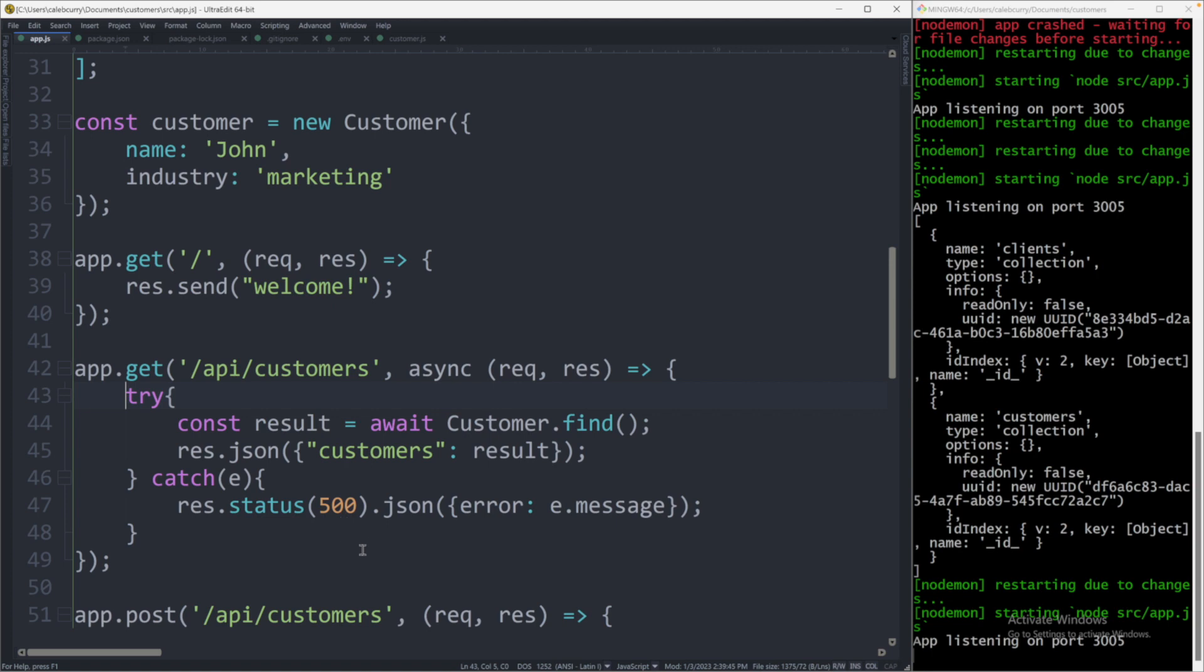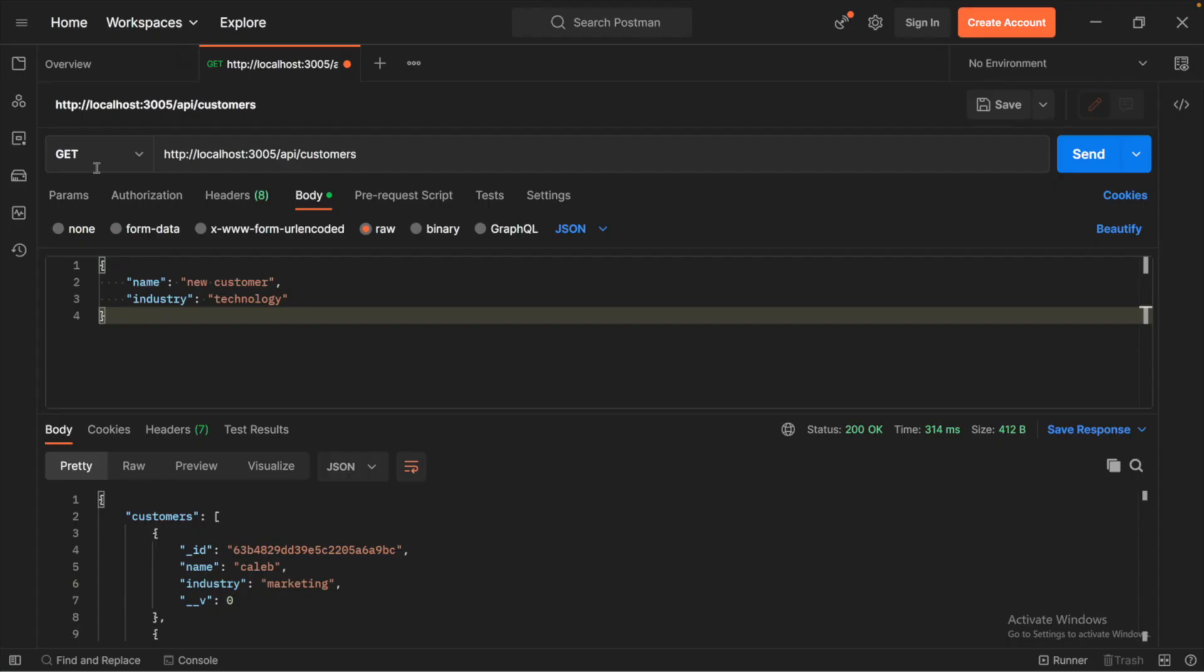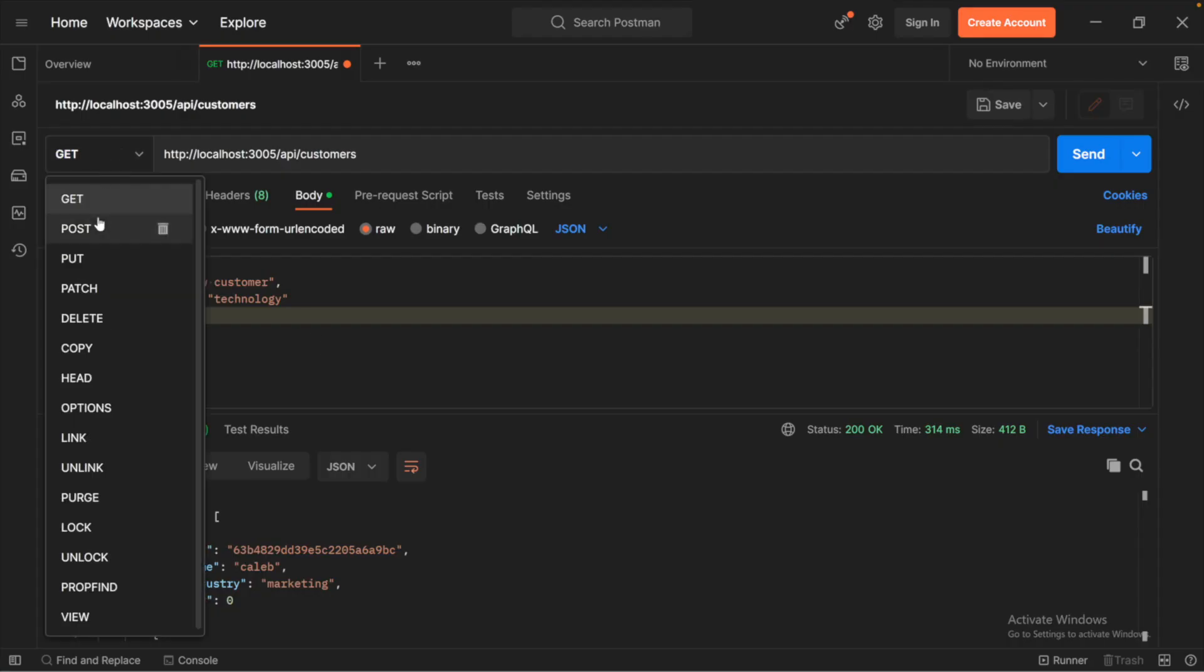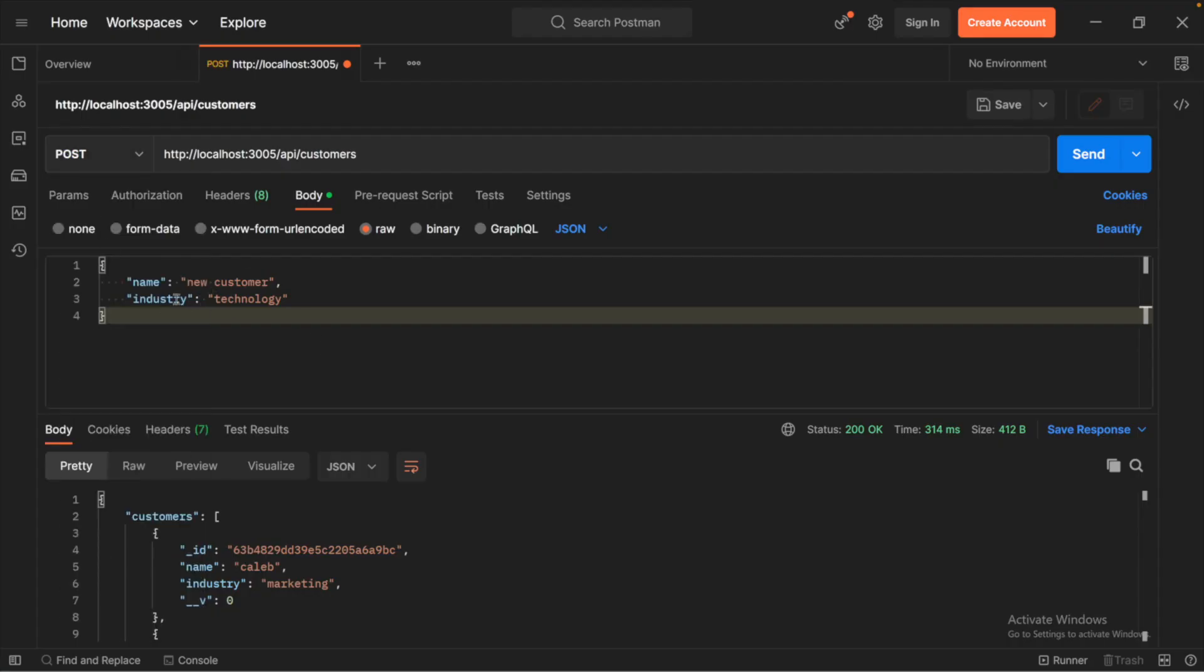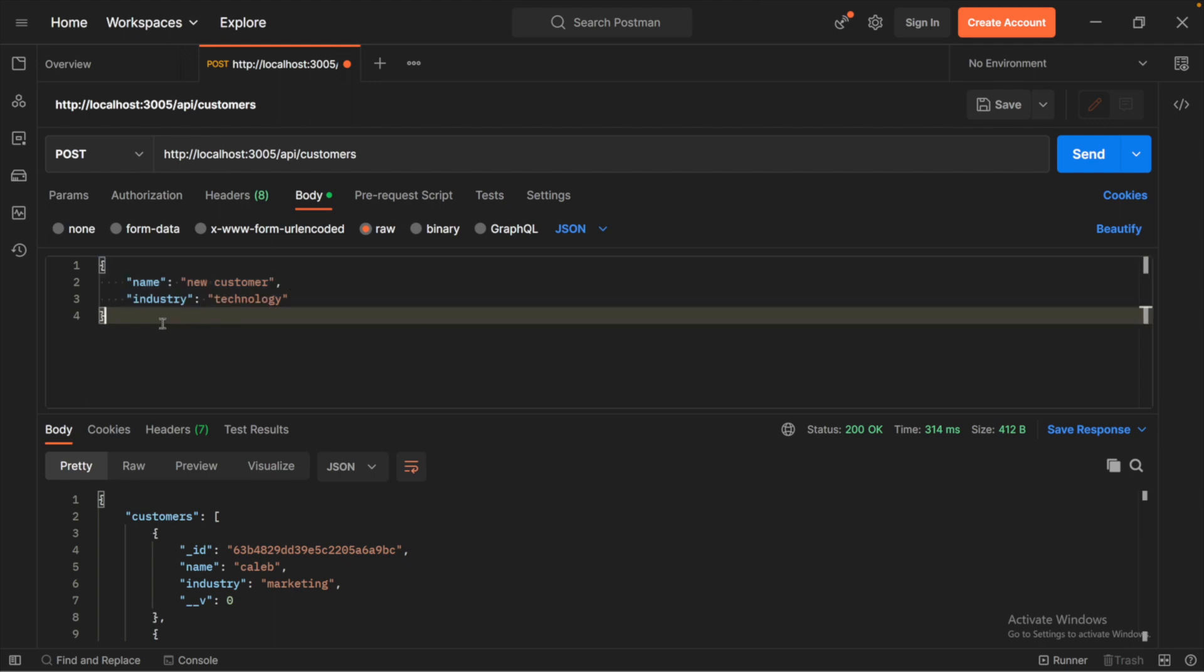So we have the ability to read a list of customers, but now I want to talk about how we can write a single customer. Earlier on in my example, we were posting this data, but now I want to take this data and actually put it in the database. That's what we're going to talk about in the next video. If that sounds exciting to you at all, then I would appreciate a like on this video and a subscription. Stay tuned for the next one and peace out.